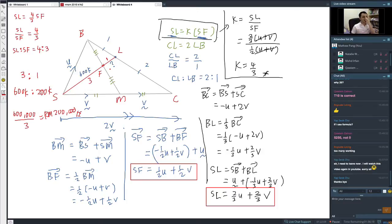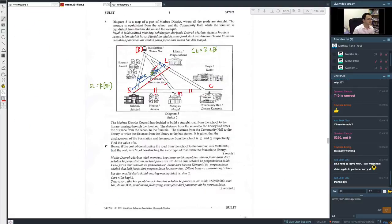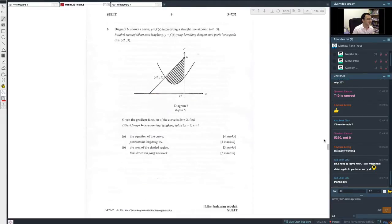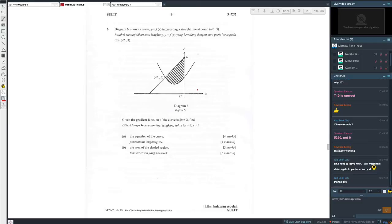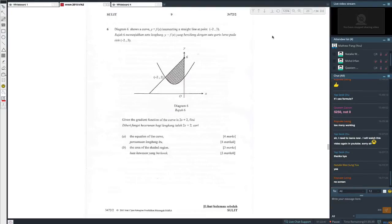Let me move on to question number six, an integration question. I assume you cannot see me now, but can you hear my voice? Wait until the internet connection is good. I have to stop sharing the video because the internet connection is not so good. Anyways, just listen to me. From here you have the curve.